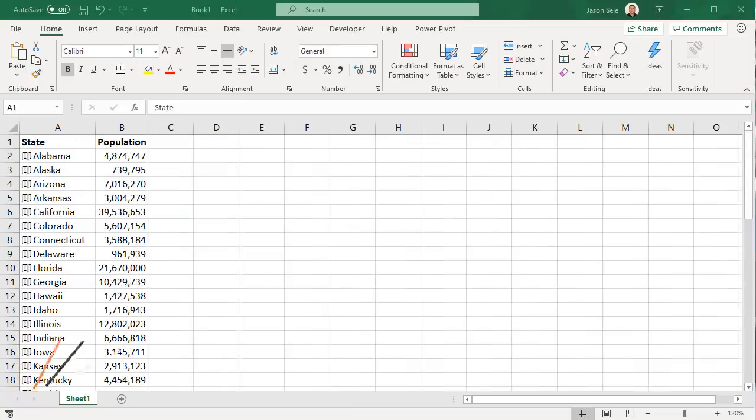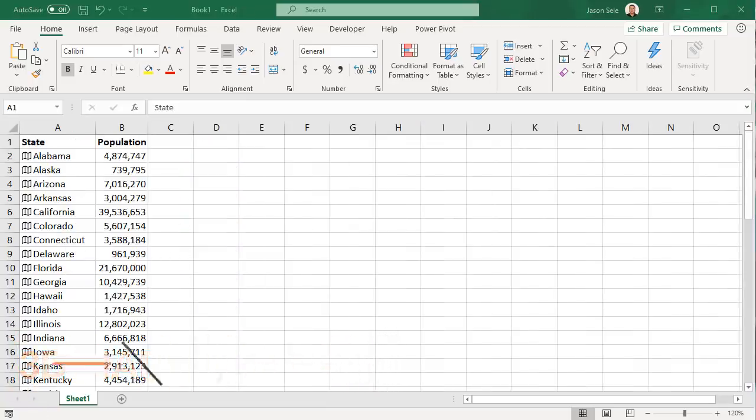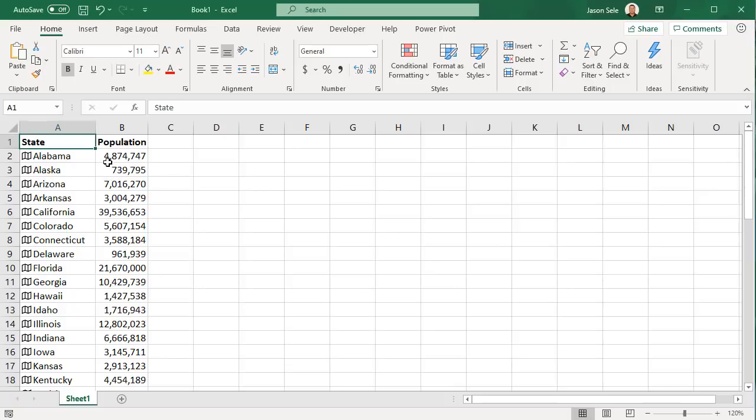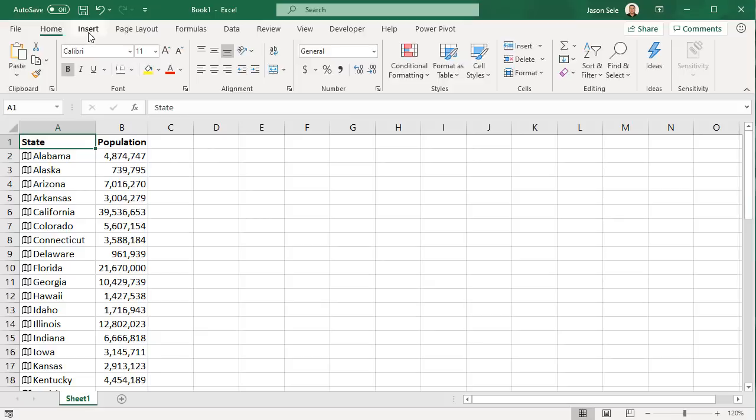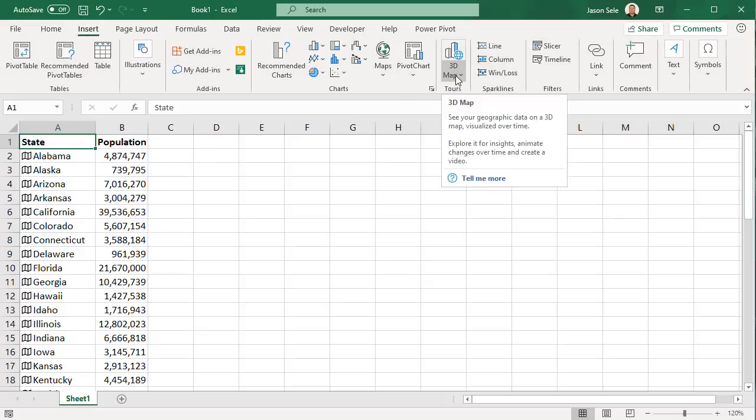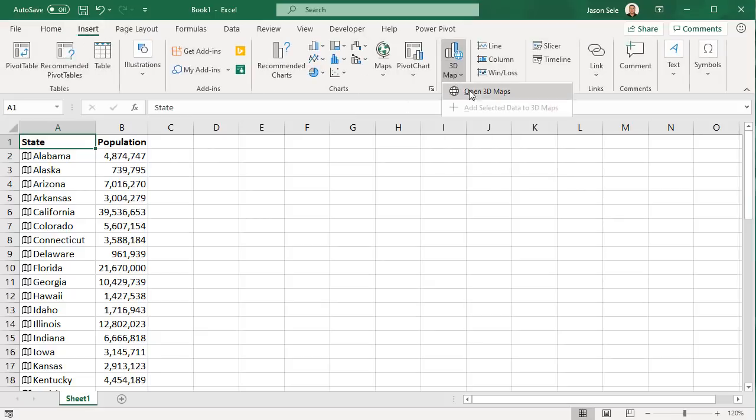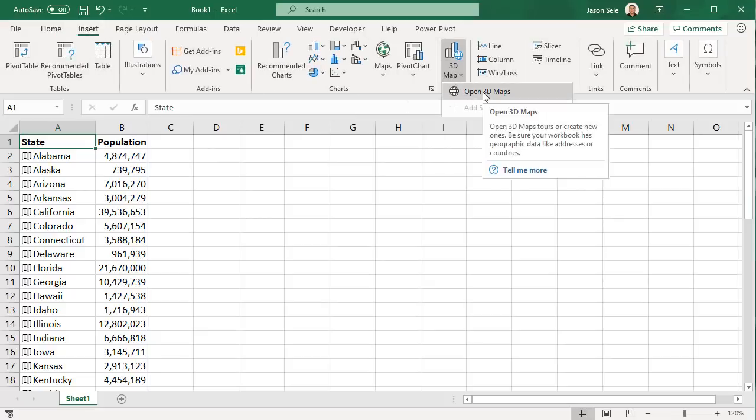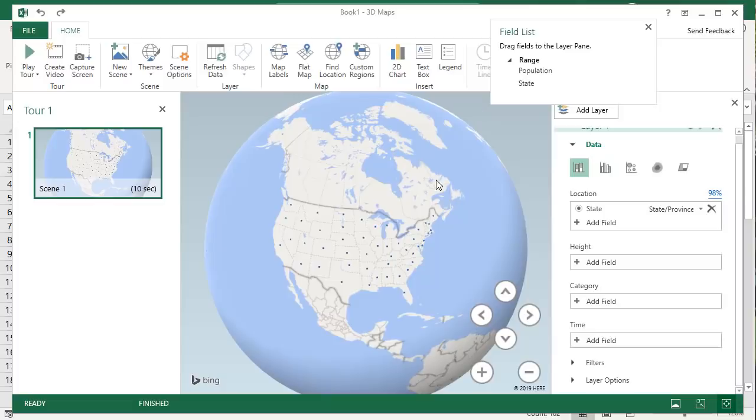3D Maps. Take your location related data to the next level using 3D Maps. Let's say we want to map the population for all US states. I have a table with this data. Click anywhere in the table, go to Insert, and choose 3D Map. Then open 3D Maps. It brings up a 3D map of the world and adds the State field to the location for you automatically. We're going to take the population and put it in the Height field.